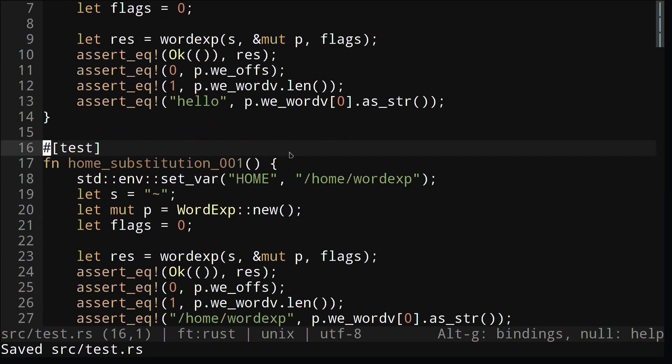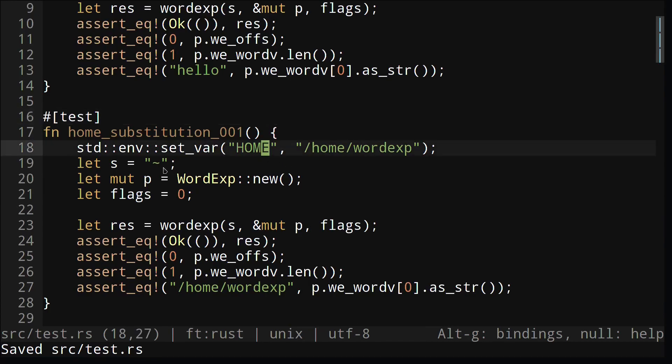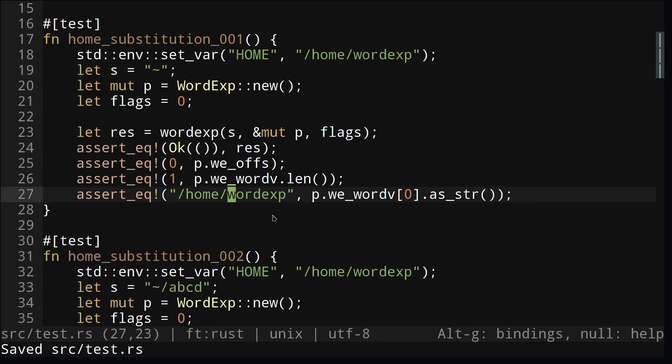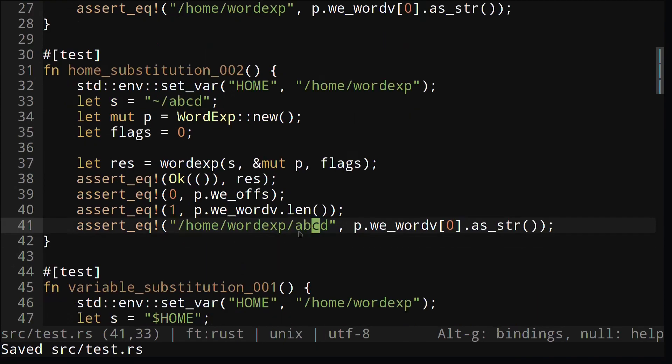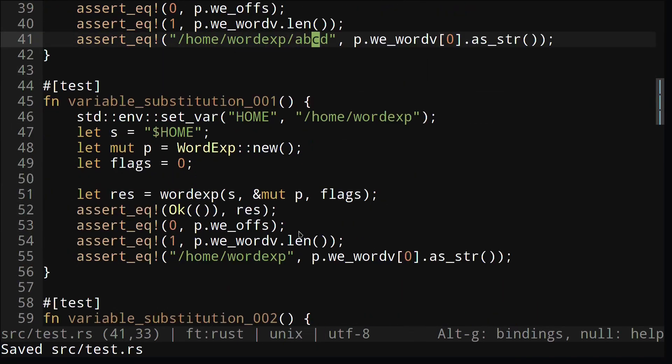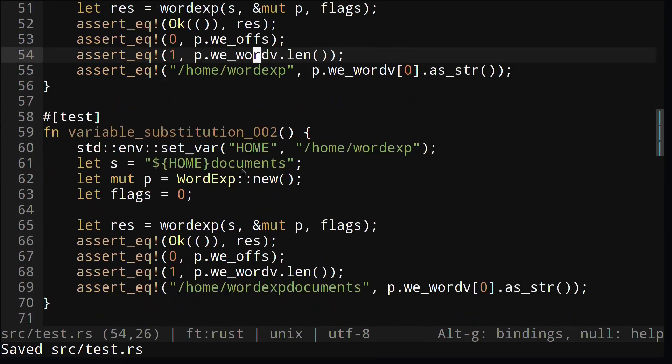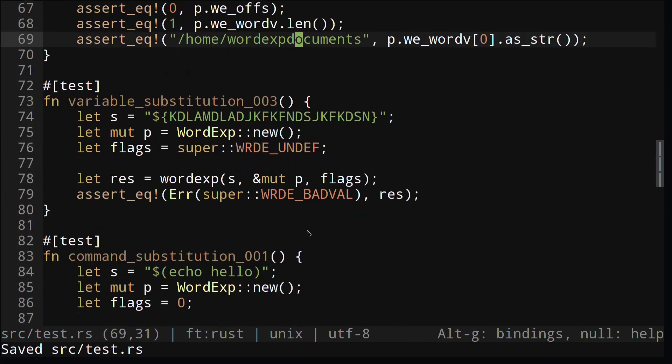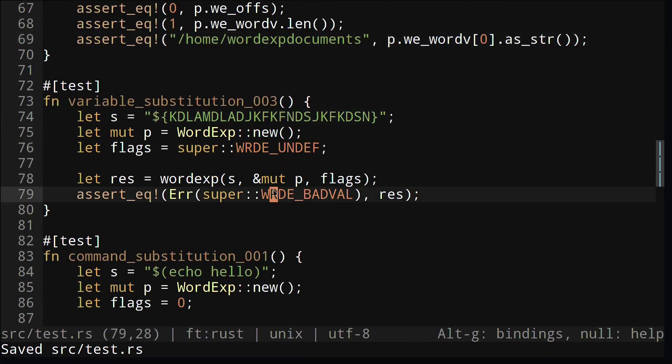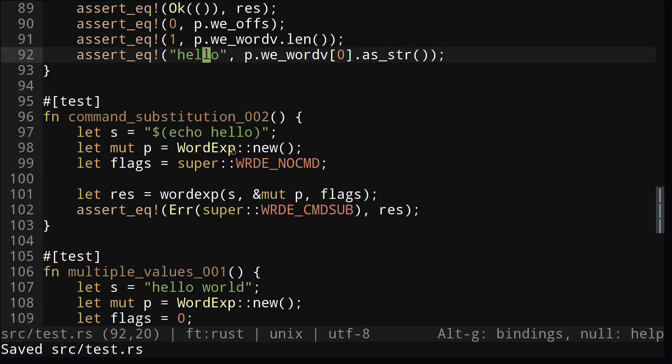Let's go through some of the test cases I wrote. The first few test cases, I check if the tilde character gets converted into our home variable. You can see that I set the home variable to some value, and I made sure to check that the strings we get back from wordexp is the same as the value of the home variable. We also have some tests for variable expansion. Here I expand the home variable, but I also try to expand variables that don't exist, which should give us an error. We also have some tests for command substitution, and we also check if we get an error when we don't want command substitution.